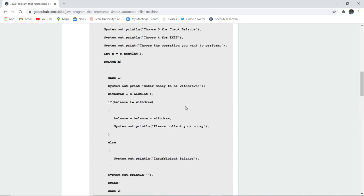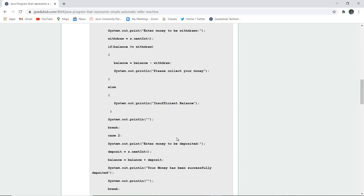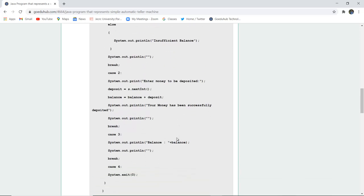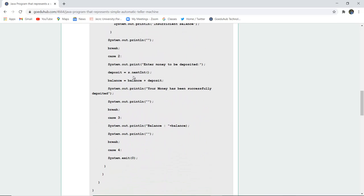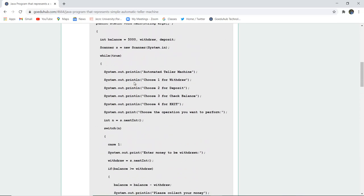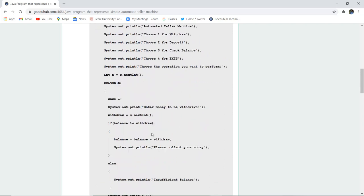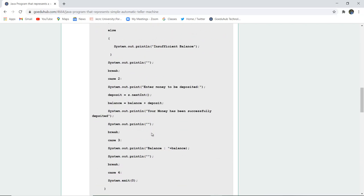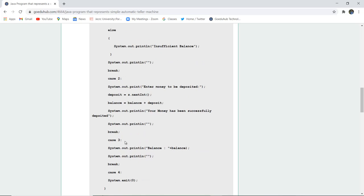Then case two: if you want to enter the money to be deposited. For example, if you have entered two, then you have to enter the money to deposit. The deposit will be done, and the balance initial is five thousand, then the entry money will be added to that particular balance and it will show you that your money has been deposited successfully.